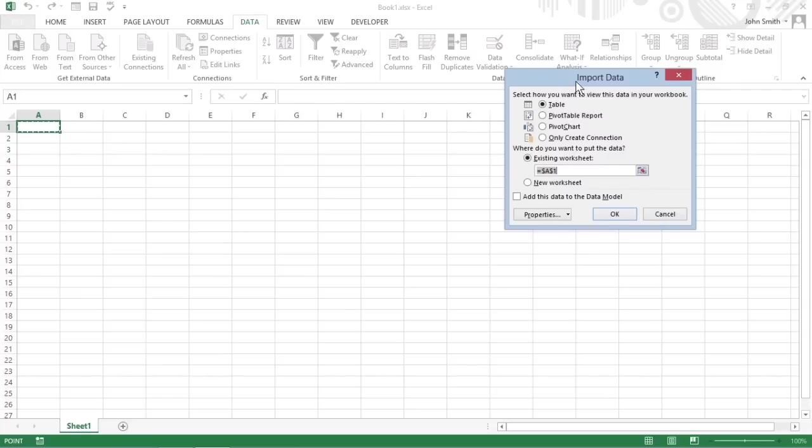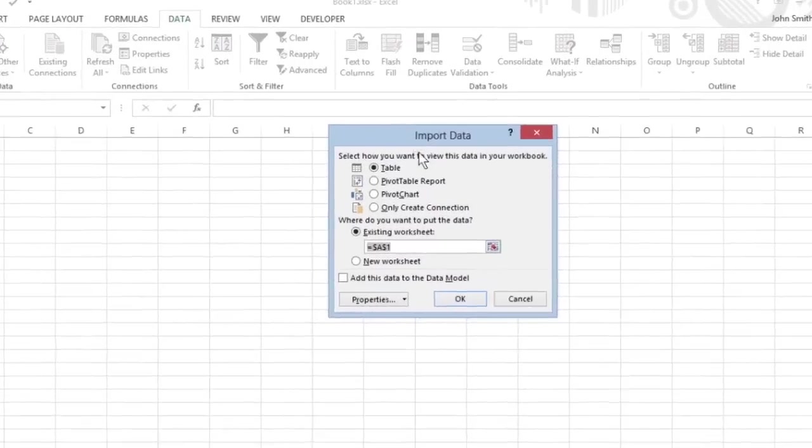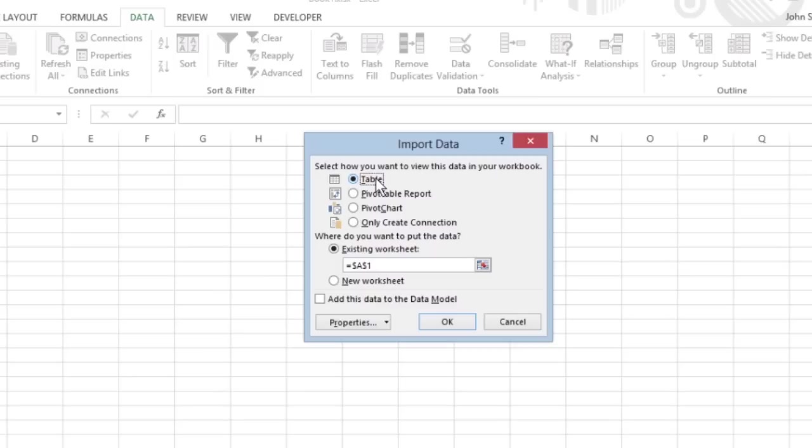The Import Data dialog box contains a number of options. Use Table to have the data in the Access data table imported into an Excel table in either the current or new worksheet.